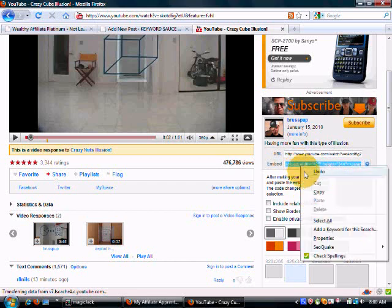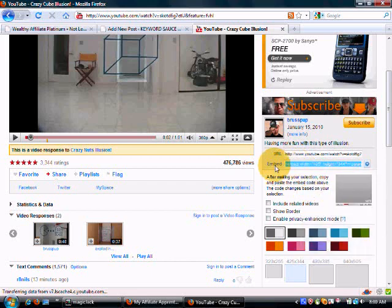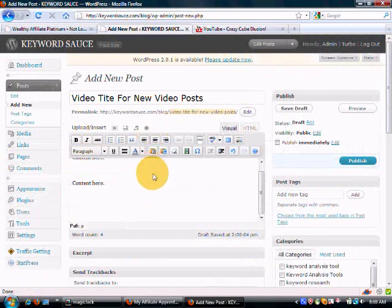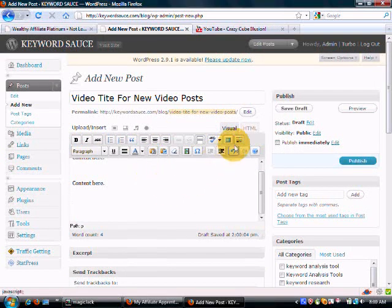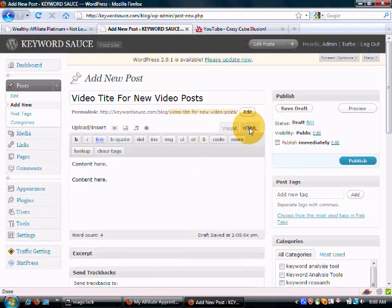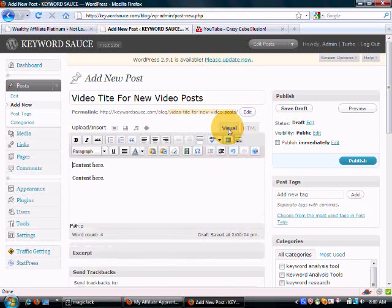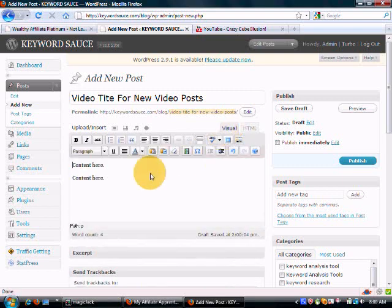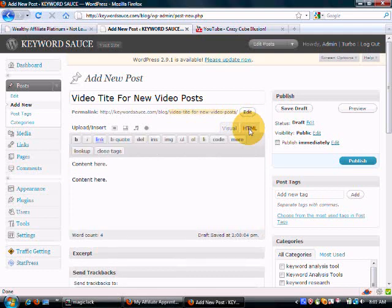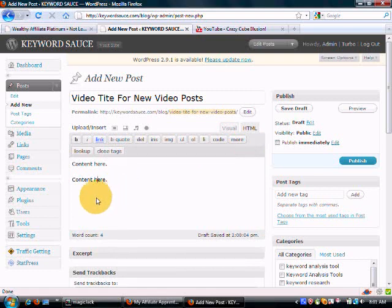So you just want to copy and paste this embed code, come back to your add new post, and we're going to switch over to the HTML side.